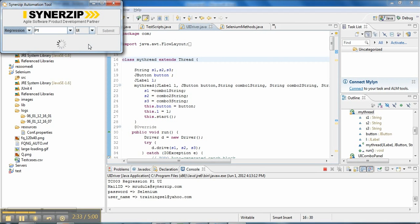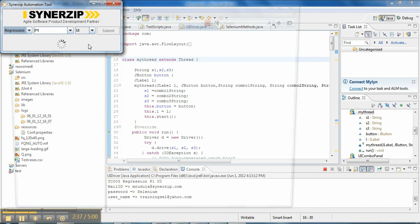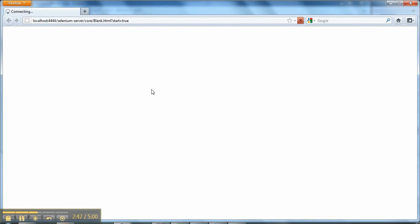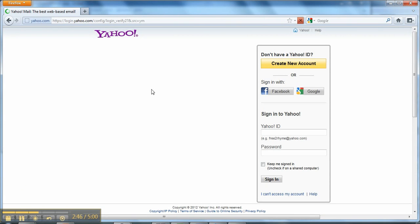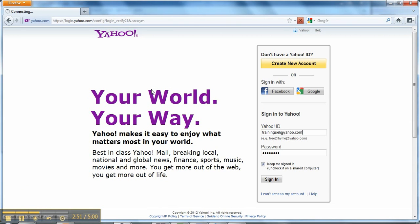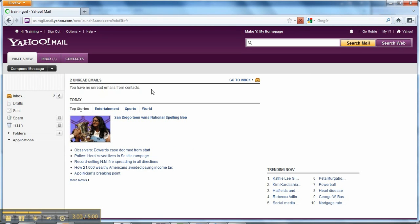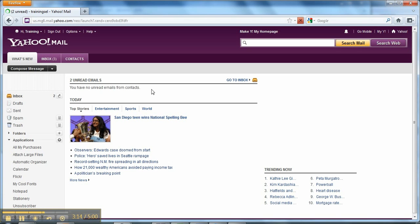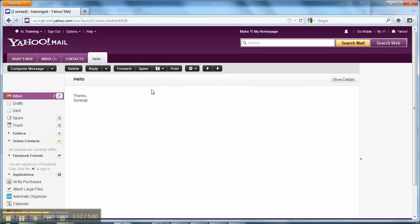Regression, P1, and UI is the execution criteria that I have set. Now it will open the Firefox browser — it has opened. Now it will write the Yahoo ID and password to login into the account, which is our first test case. Login and verification — login is done successfully. Now it will click on the inbox and try to open the first mail from the inbox, which is our second test case. It has opened the first mail from the inbox, and our second test case is also verified.